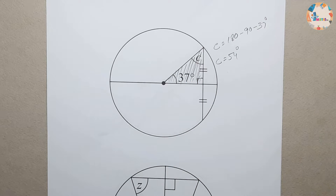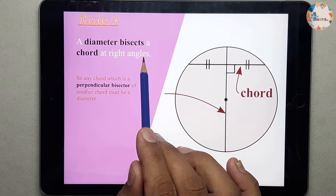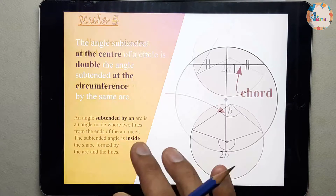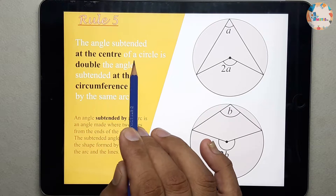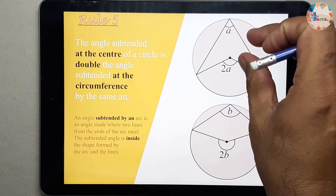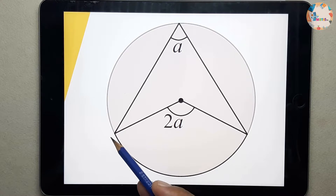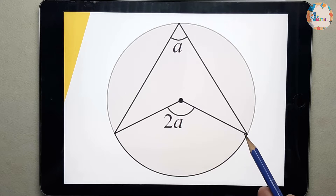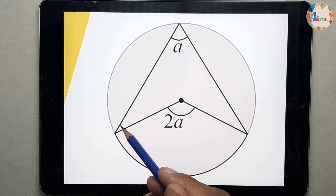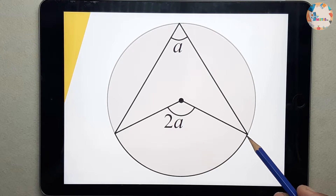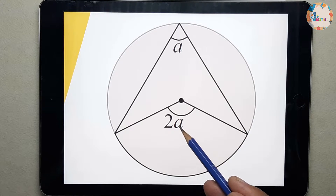We applied rule 4: a diameter bisects a chord at right angles. Next is rule number 5: the angle subtended at the center of a circle is double the angle subtended at the circumference. This rule says that from an arc, one angle is formed at the center, and from the same arc another angle is formed at the circumference. This angle at the center is double the angle at the circumference, or the circumference angle is half the center angle.